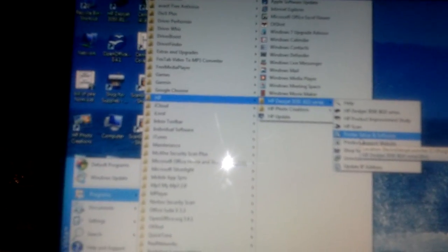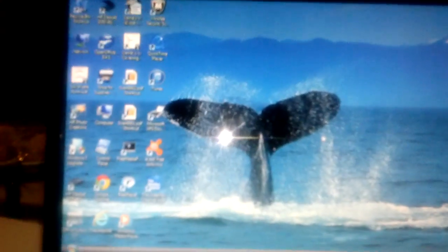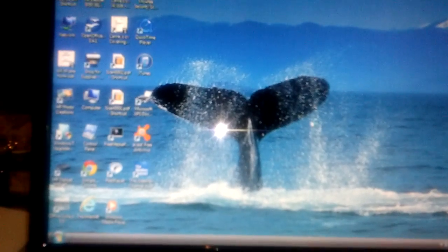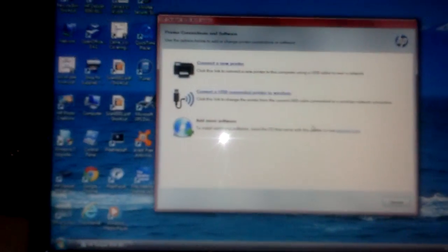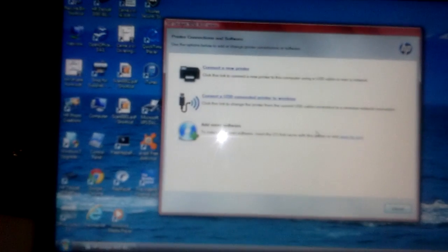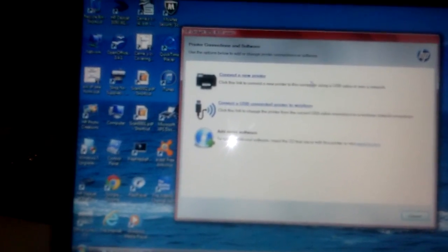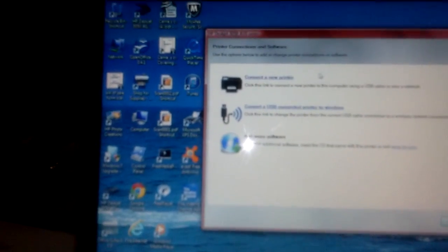Alright, so you go to Printer Setup and Software, click on that. It's gonna ask you for security. Just go to Continue. If you have a strict security program on it, just hit Continue or Accept whatever pops up there.